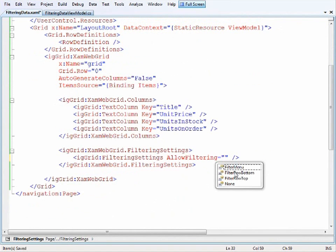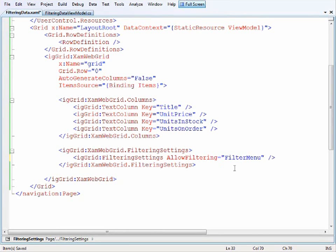We have the filter menu, filter row bottom, filter row top and then none.